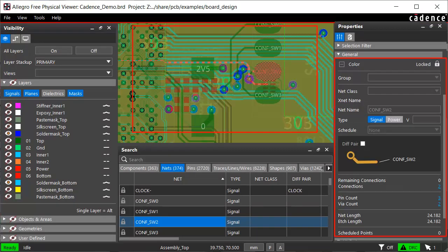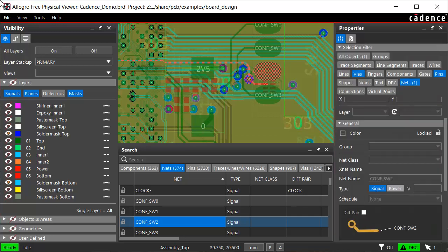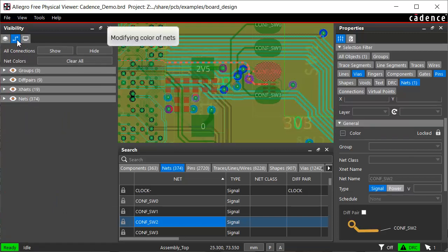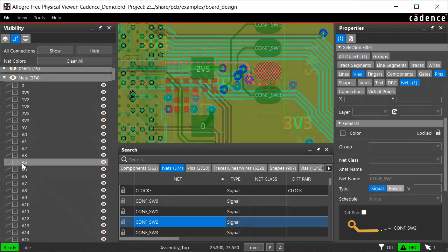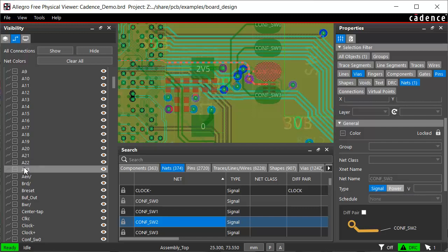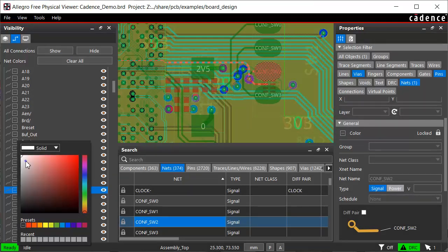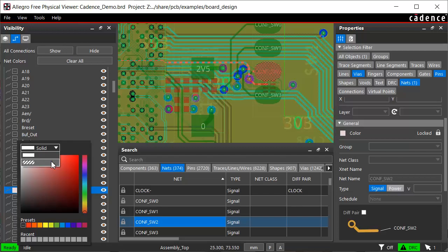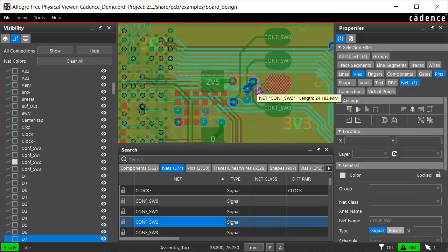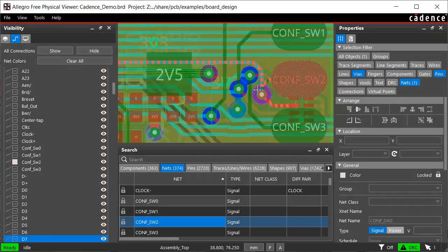You can also change the color of this net. Color coding helps you identify and resolve any issue with the net. To do so, open the nets tab of the visibility pane. Expand the nets section and locate the conference_sw2 net. Click the color box and choose a color. You can also change the highlight pattern. The color of the net has changed.